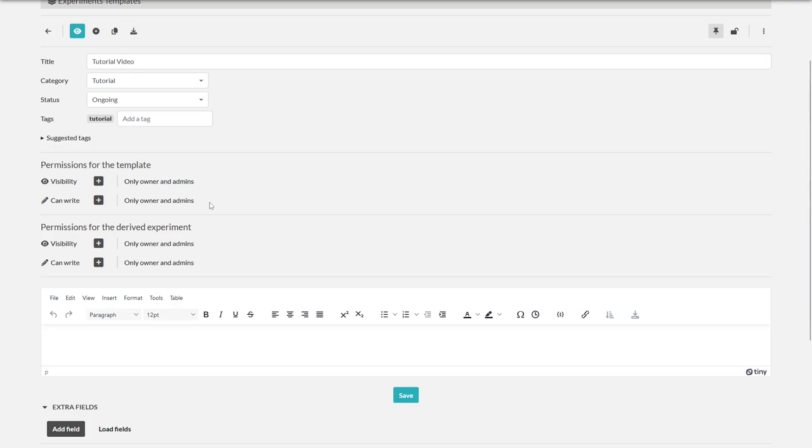And you can set the permissions for the derived experiment, which can of course be changed in the created experiments.